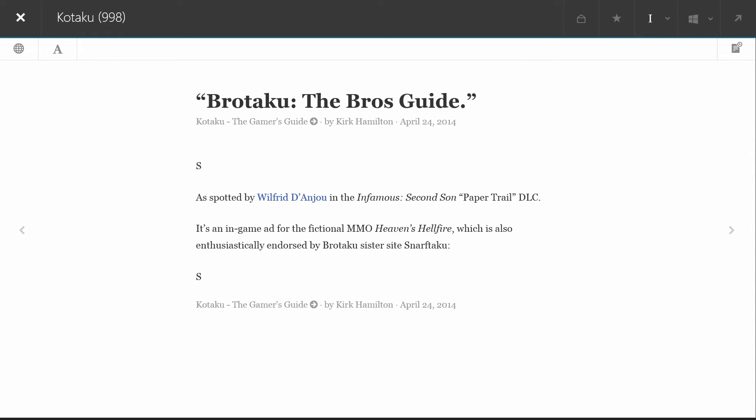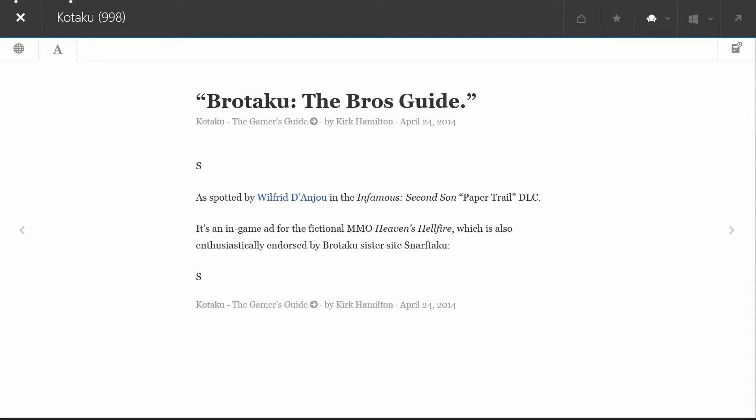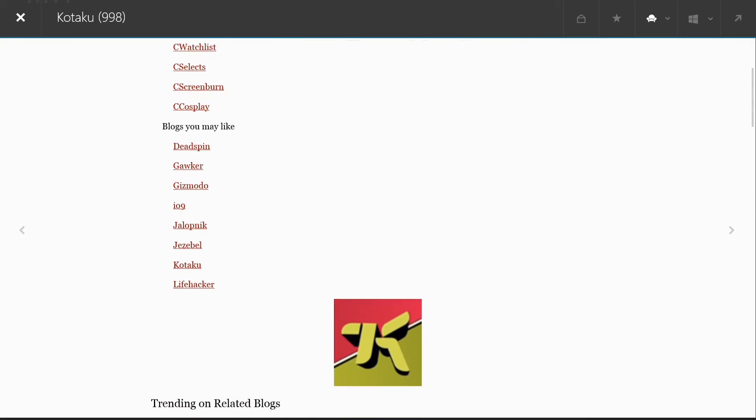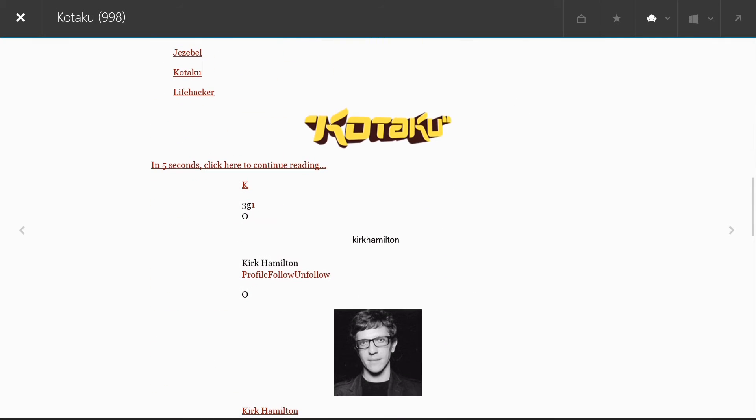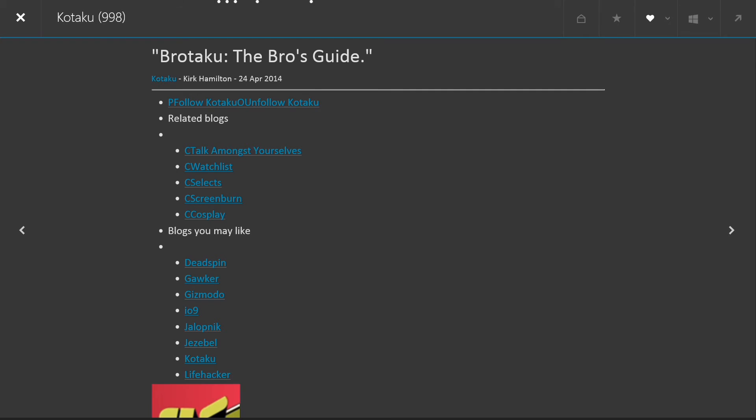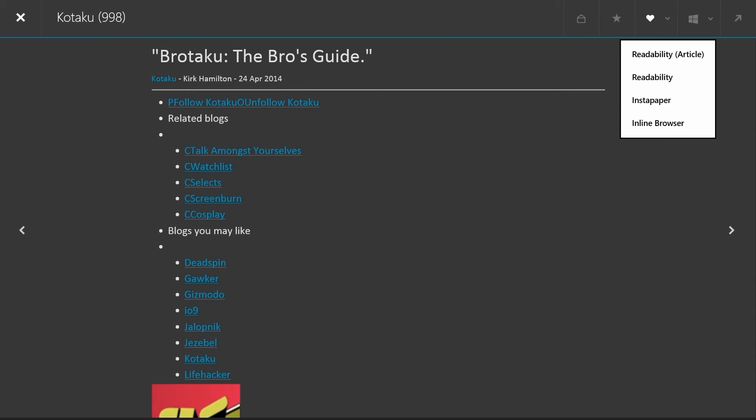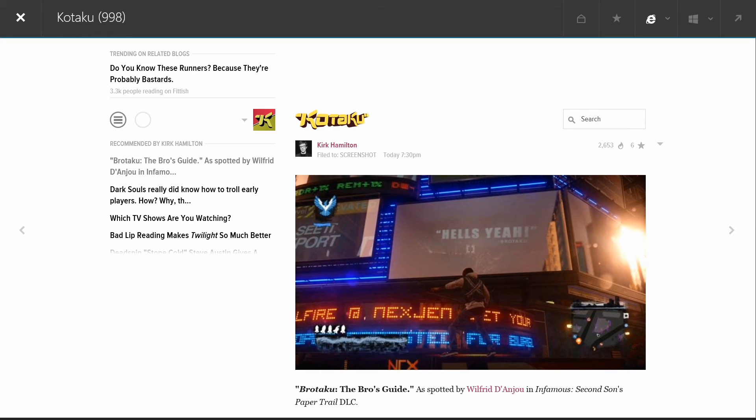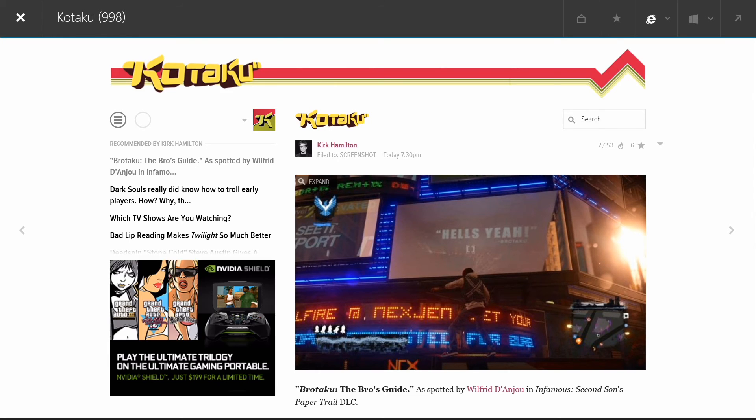I also want to show you that the actual look of the reader can be customized. Styles like Readability, that was Instapaper that we started out on. You can try Readability Article. Or Inline Browser. So this is actually just going to show you what the website looks like. This is great if you want to see not just the words, but any other graphics, things going on in the sidebar.